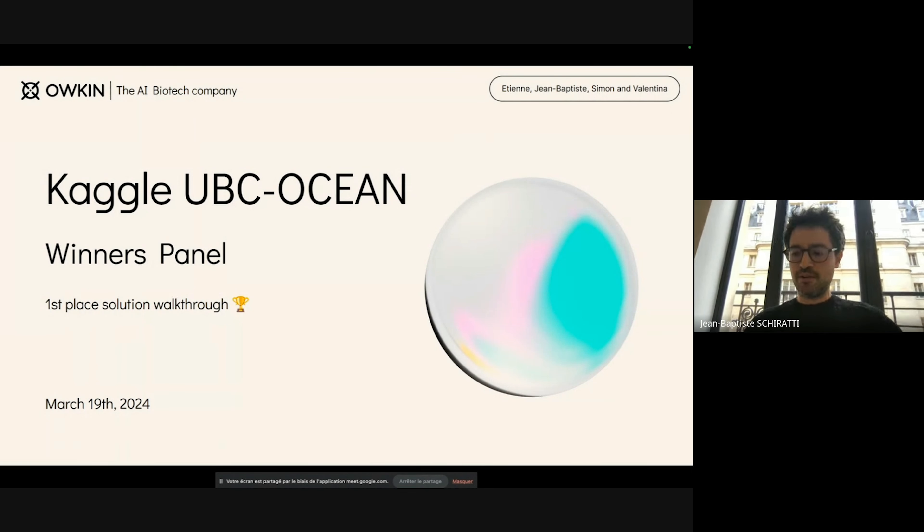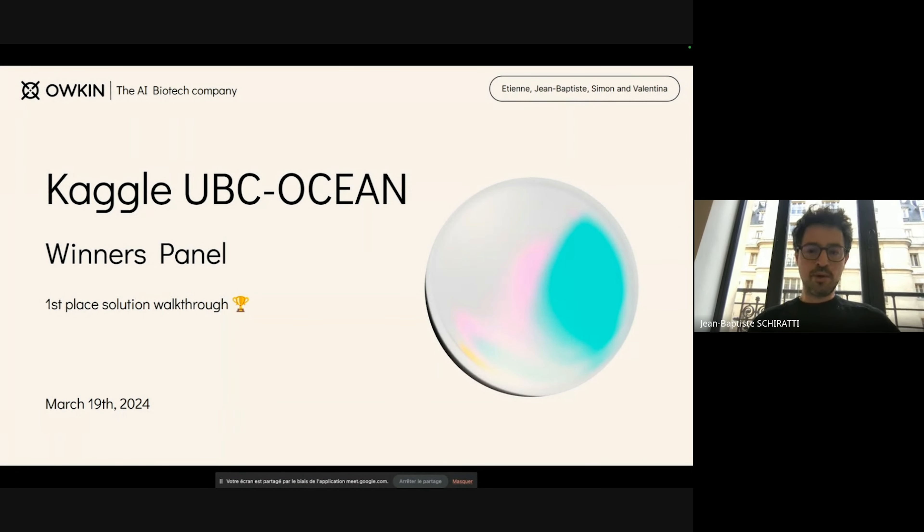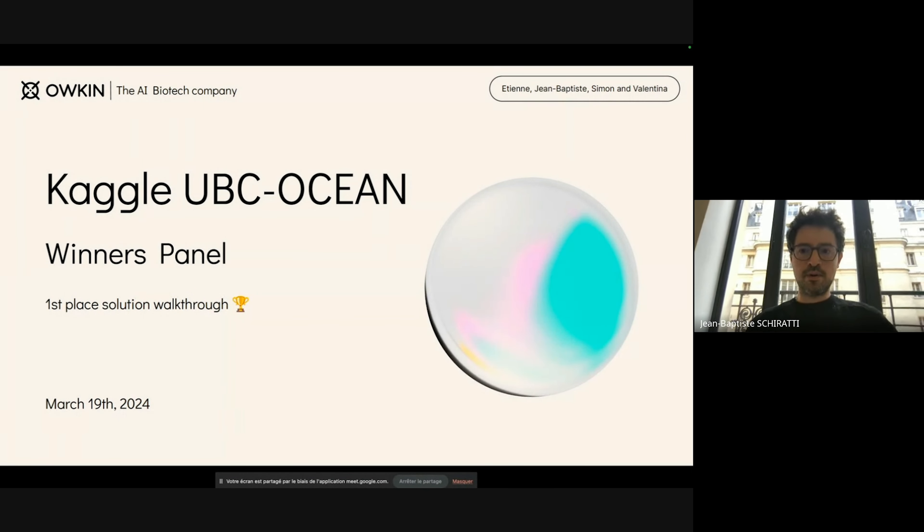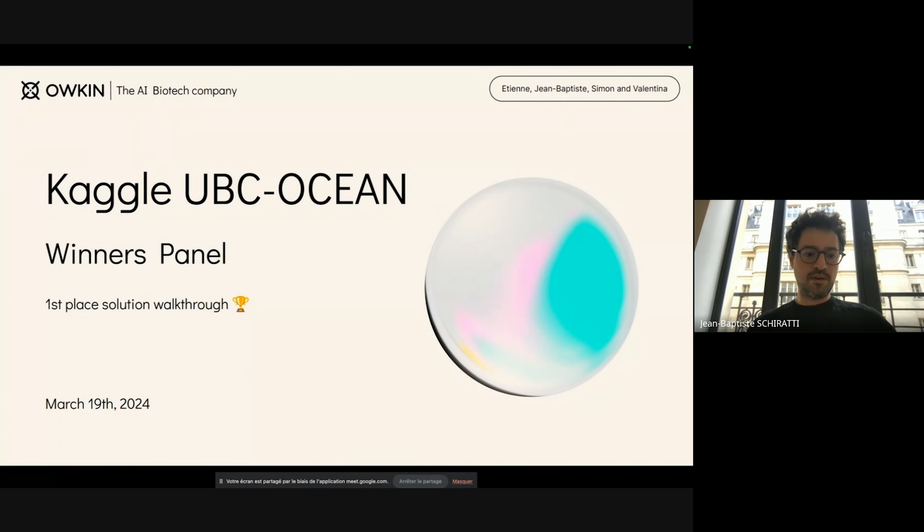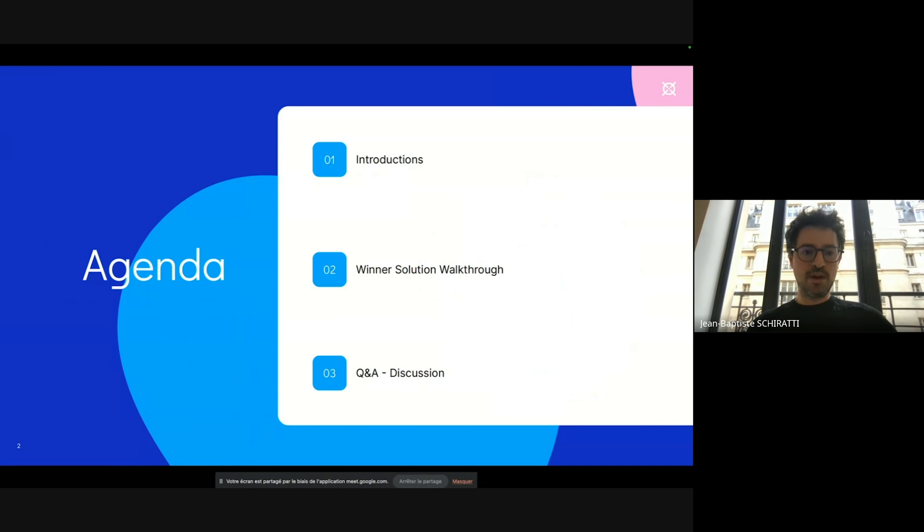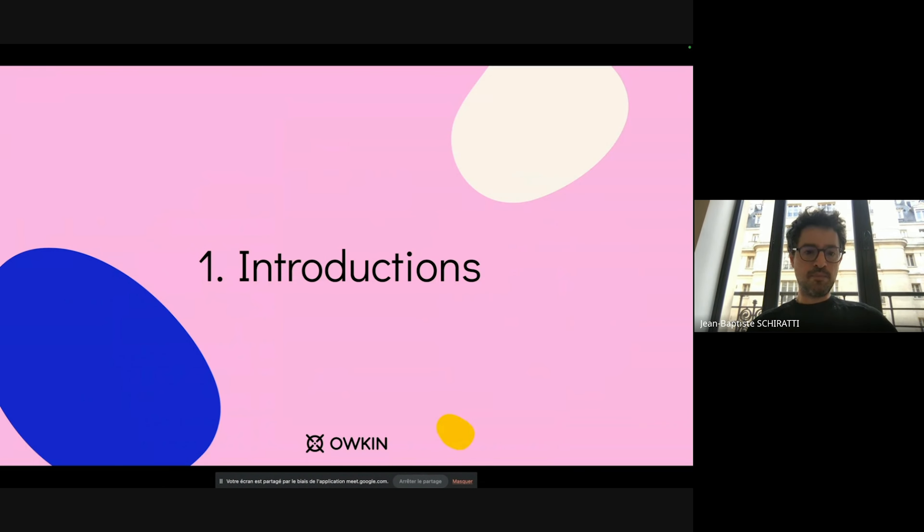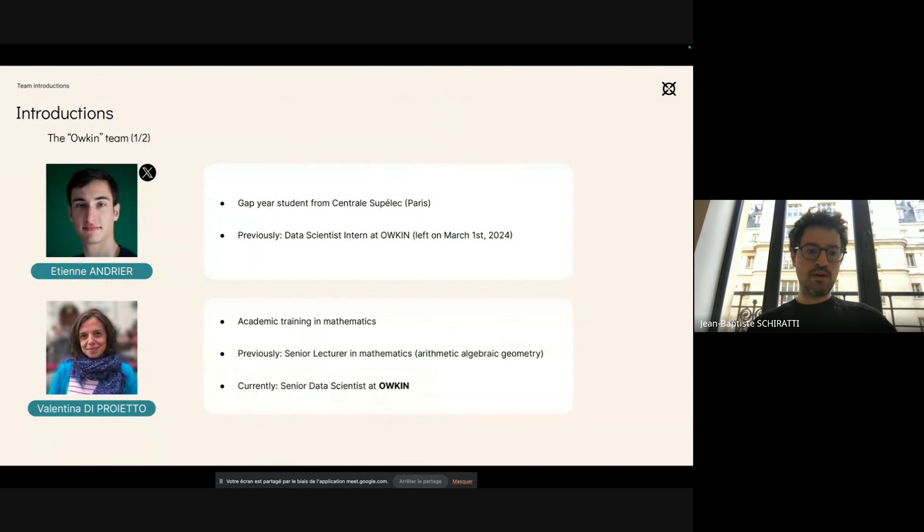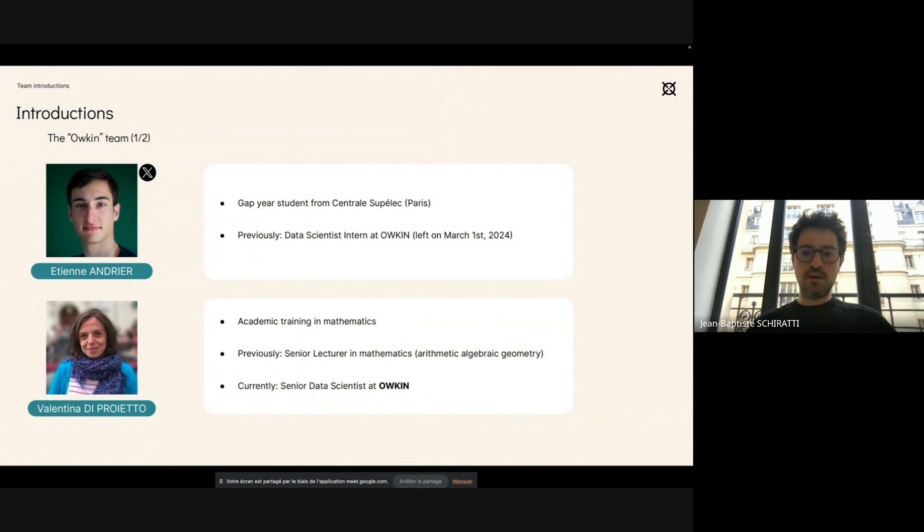Thank you very much for giving us the opportunity to present our solution. Together with Simon, Etienne, and Valentina, we'll present the first place solution, just moving quickly to the introductions.